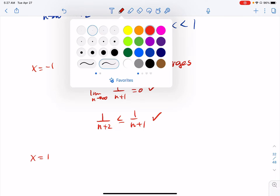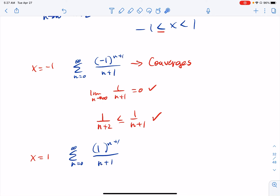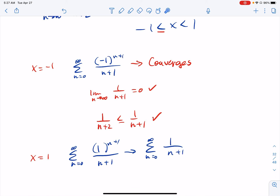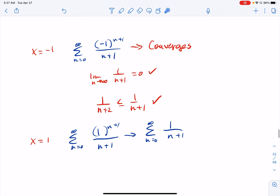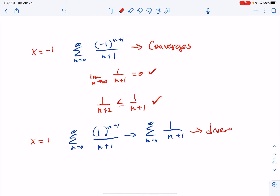Let's try the other endpoint, x equals positive 1. Summation from n equals 0 to infinity of positive 1 to the n plus 1 over n plus 1. This no longer alternates, and you can compare it to the harmonic series — it's a divergent p-series with p equal to 1. So this one diverges, and we don't get that endpoint.